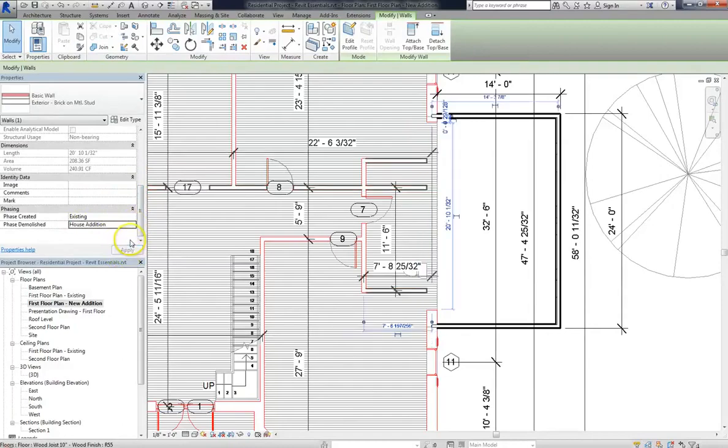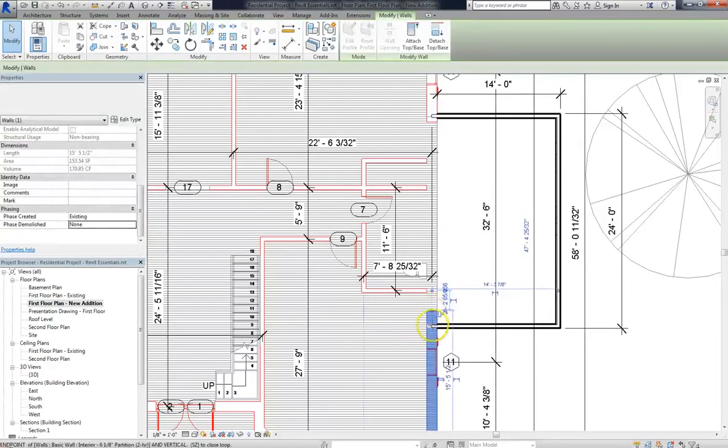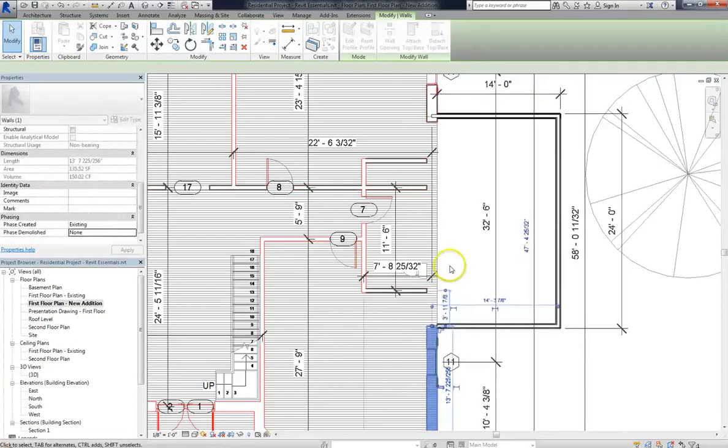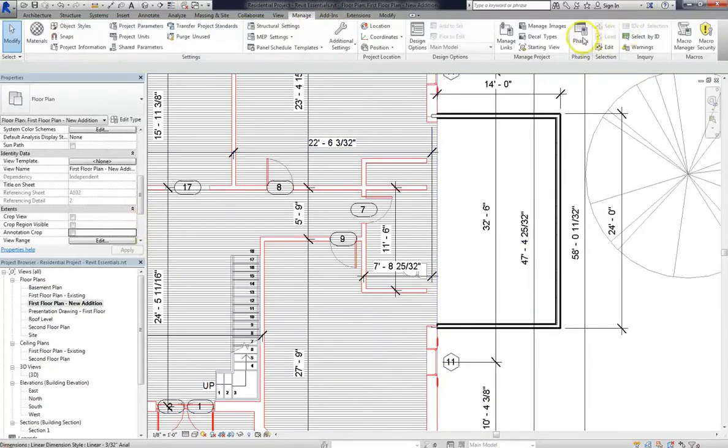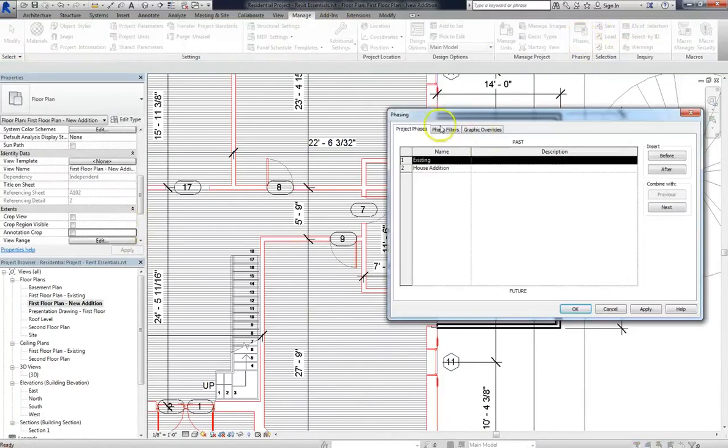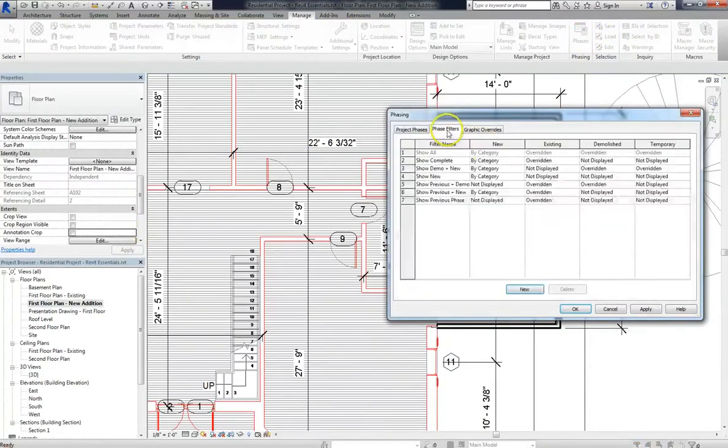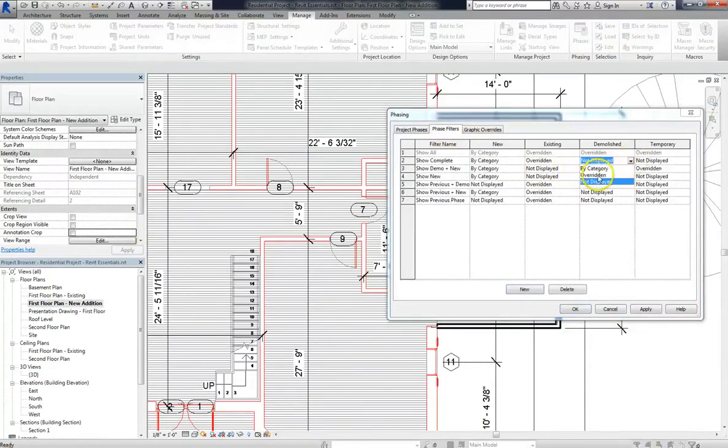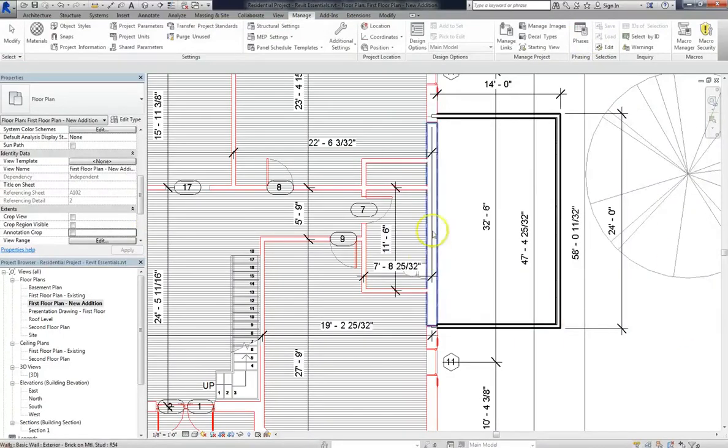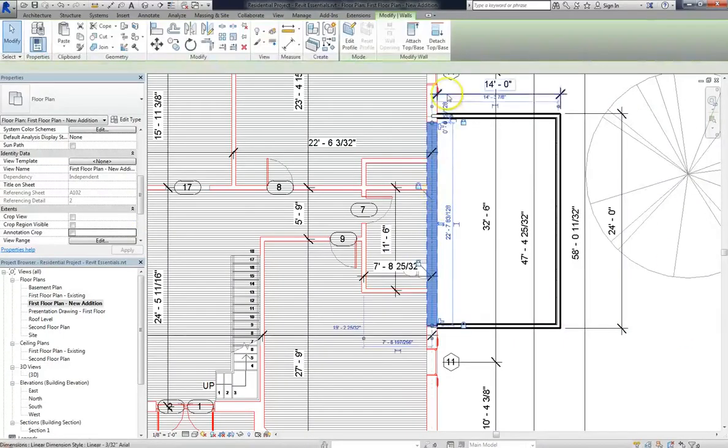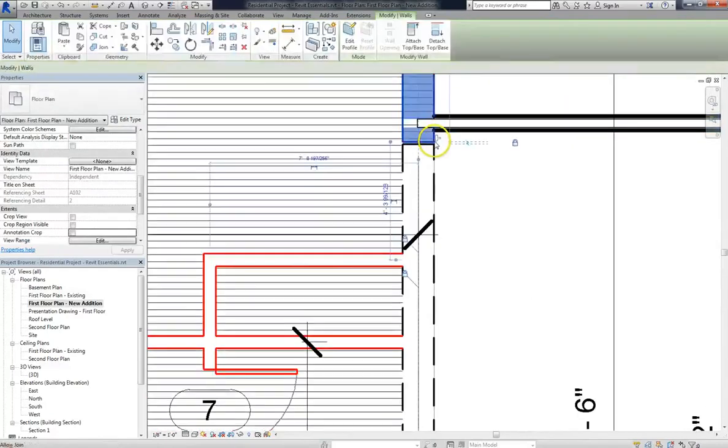Now you'll notice that my wall disappears when I do that. Now it might seem weird, but it's actually normal, and the reason for that is if we go into our phases and if we then look at phase filters, you'll see that demolished is not displayed. For now though, I'm going to set it to overridden so I can go back into the floor plan and modify those settings.